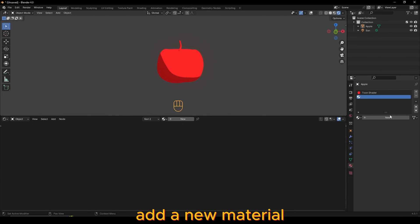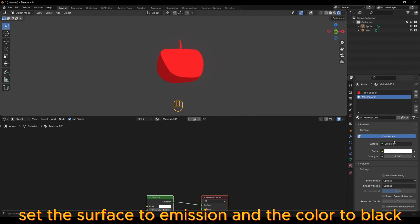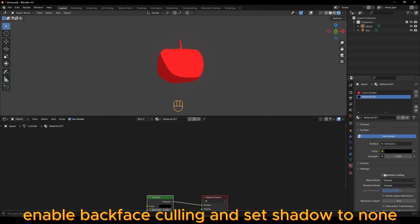Add a New Material, set the Surface to Emission and the Color to Black. Enable Backface Culling and set Shadow to None.